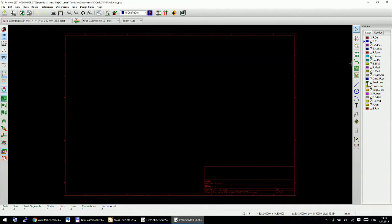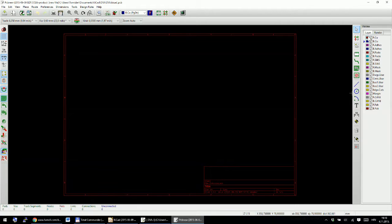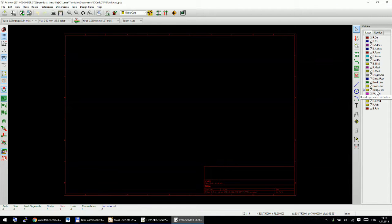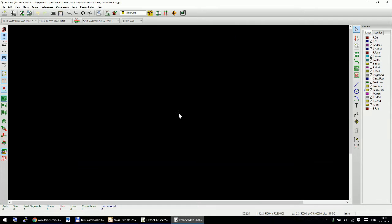On the right-hand side in KiCad you can see the layers panel. Each layer represents a different part of your PCB — there's a copper layer, a silk screen layer, a masking layer, and so on. You draw your PCB layer by layer. The first thing to do is select the Edge Cuts layer and click next to it to activate it. Hovering over it shows 'Board's perimeter definition'.